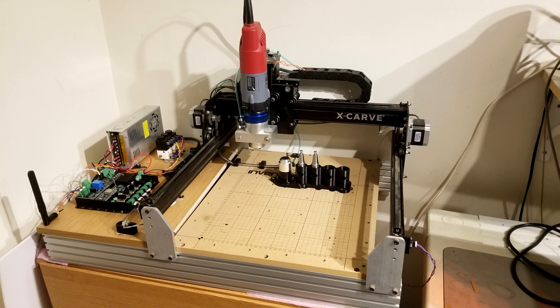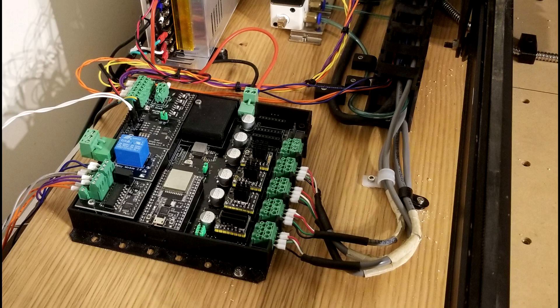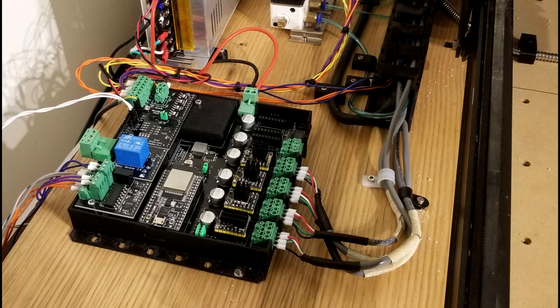Hi, this is Bart from BuildLog.net. This is a video to demonstrate some of the features of Gerbil ESP32. The combination of Gerbil ESP32 and the 6-Pack Universal CNC Controller is a very powerful combination.